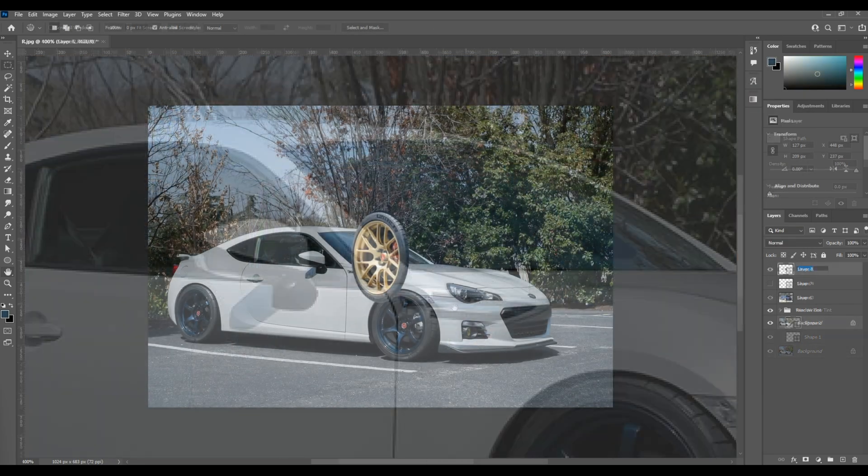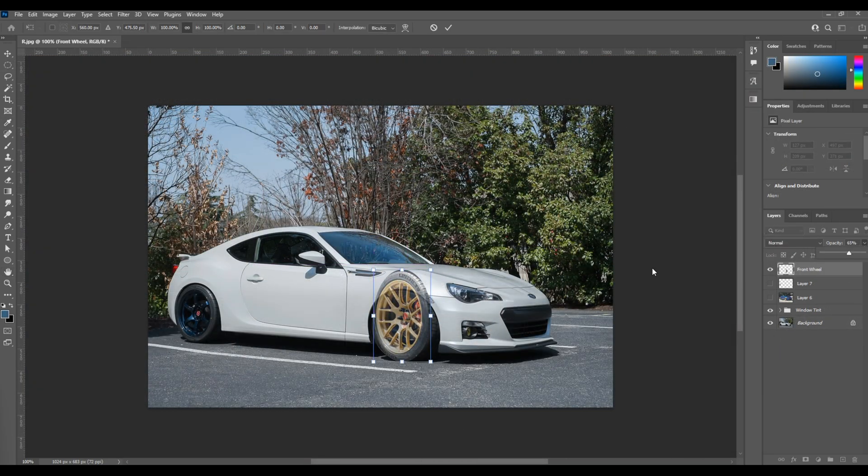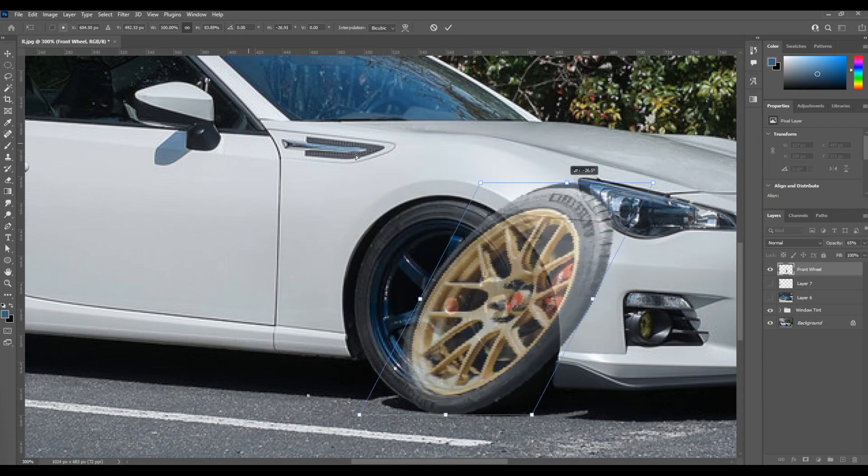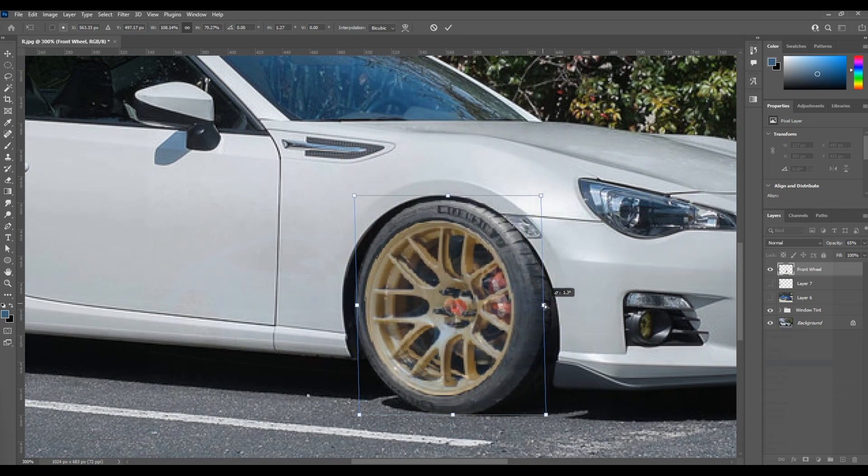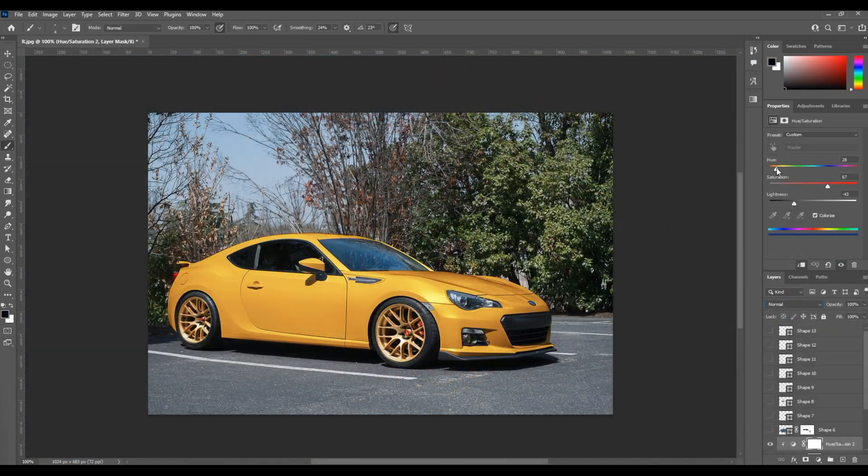In this video, I'm going to teach you two basic techniques in Photoshop to tint windows on a car and get you started on your digital art journey.